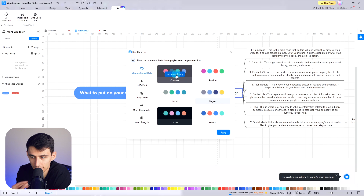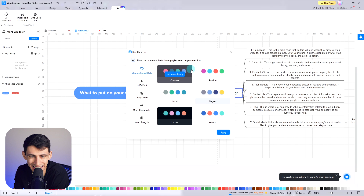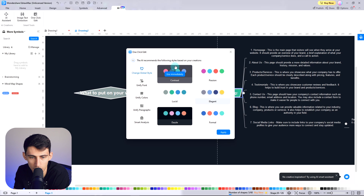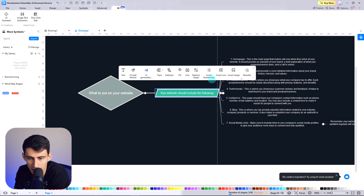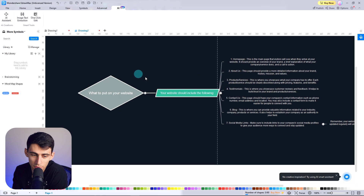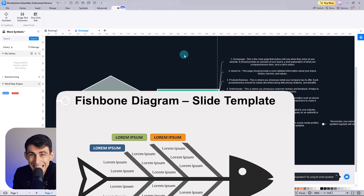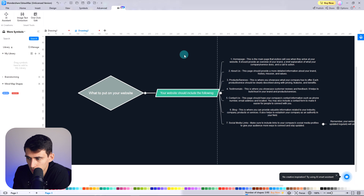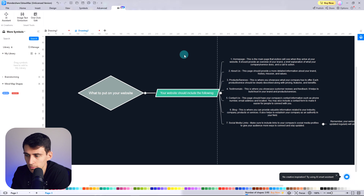With the one-click edit feature, you can set the style, font, colors, and paragraphs in an instant using the assistant. For example, press contrast and you see the entirety of the style changes. Finally, if you have a particular image containing content that can be useful for your mind map, use the image text extraction feature in the AI section to add the image and use the OCR functionality to extract all the text properly.